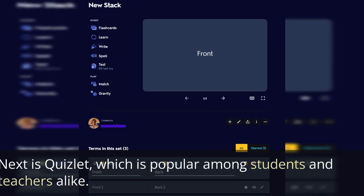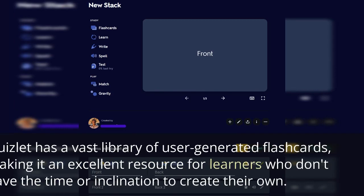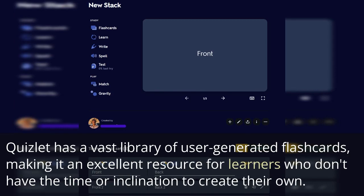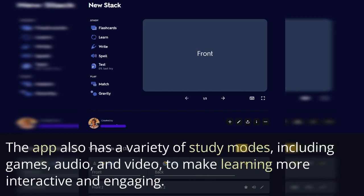Next is Quizlet, which is popular among students and teachers alike. Quizlet has a vast library of user-generated flashcards, making it an excellent resource for learners who don't have the time or inclination to create their own. The app also has a variety of study modes, including games, audio, and video, to make learning more interactive and engaging.